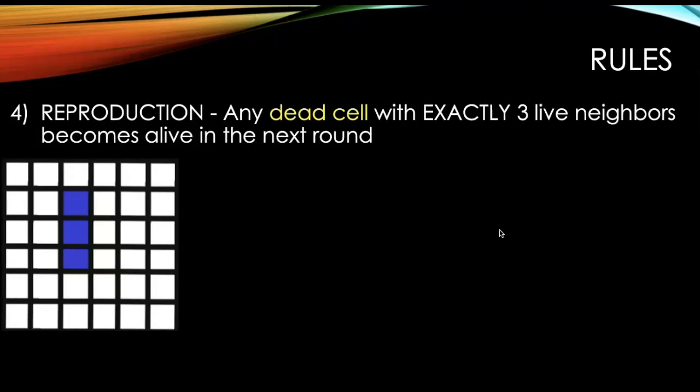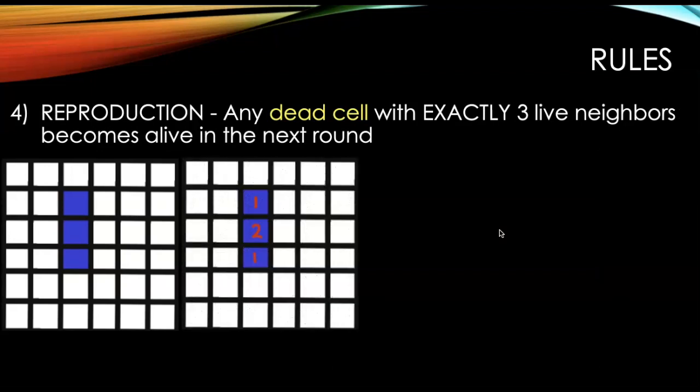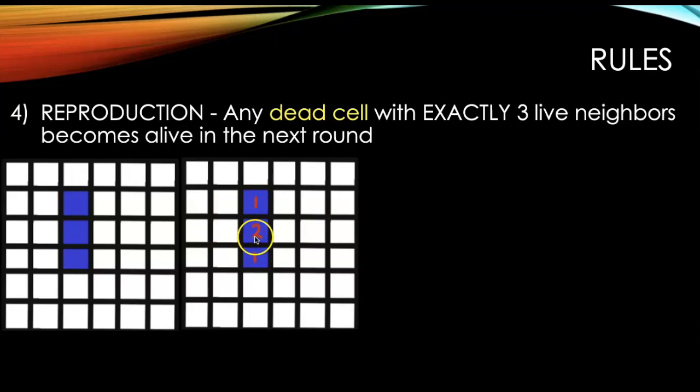Our last rule is reproduction. Any dead cell with exactly three live neighbors becomes alive in the next round. So if I count the live cells' neighbors, they've got one neighbor or two neighbors. And so we know that the ones that have one are going to end up dying off.